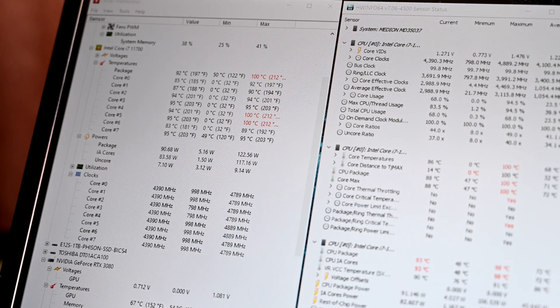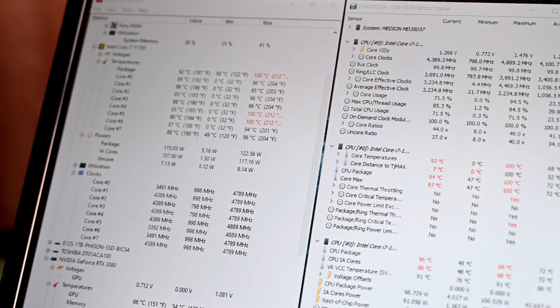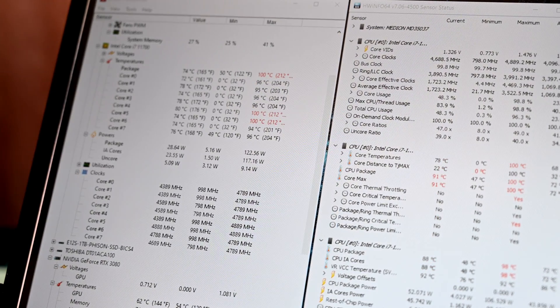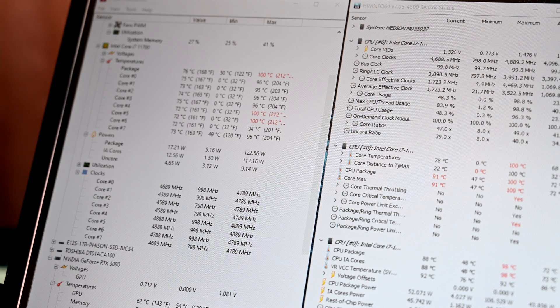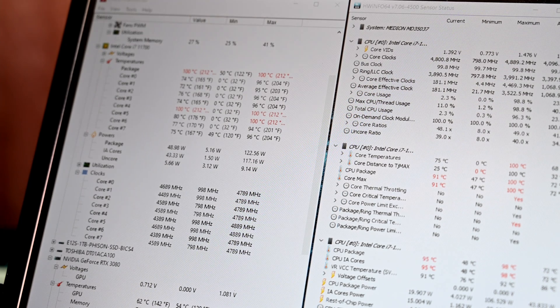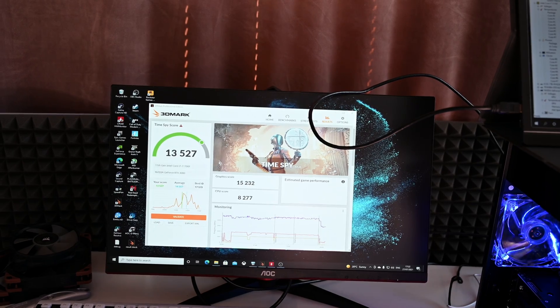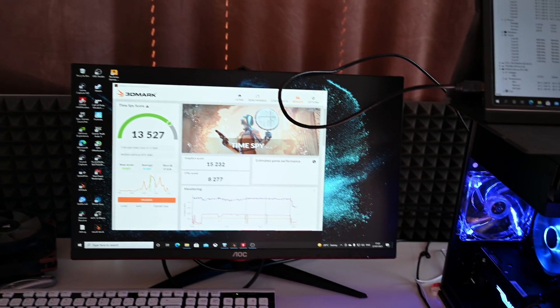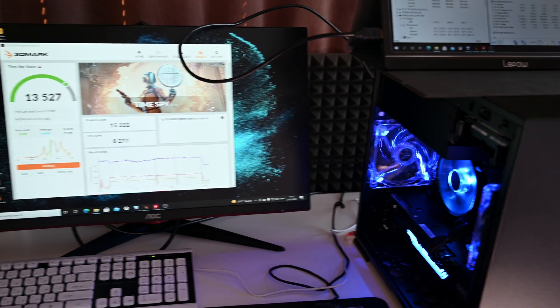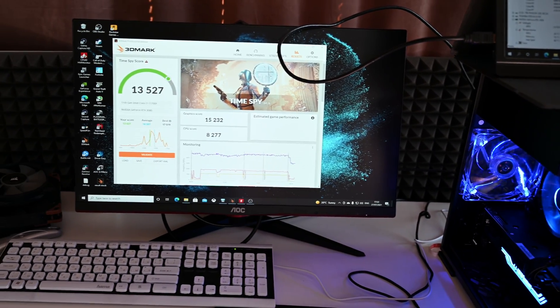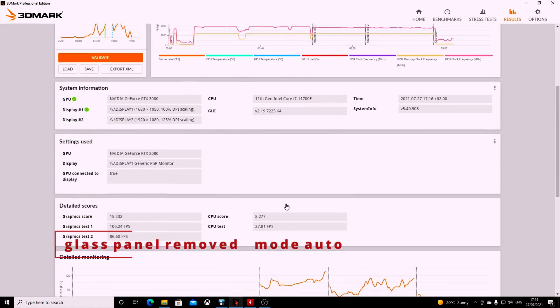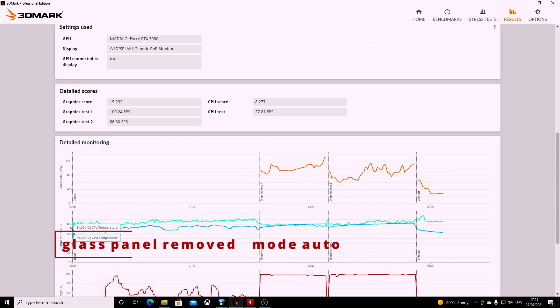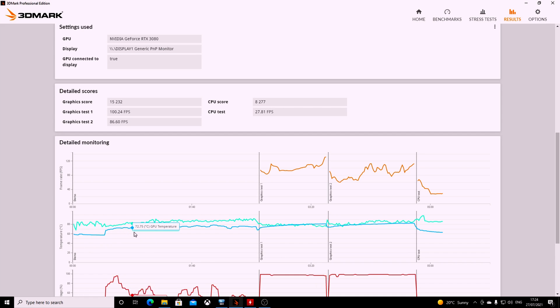The backplate was so warm that I almost burned myself—70, 80 degrees. It feels very hot to touch. On the CPU core, we just hit 100. As you see, the CPU package is 91 degrees, CPU core max. This is basically everything with glass panel removed and everything in auto mode. Horrible score.